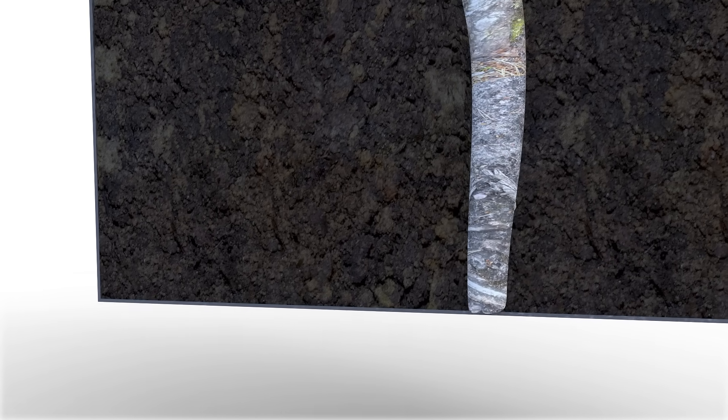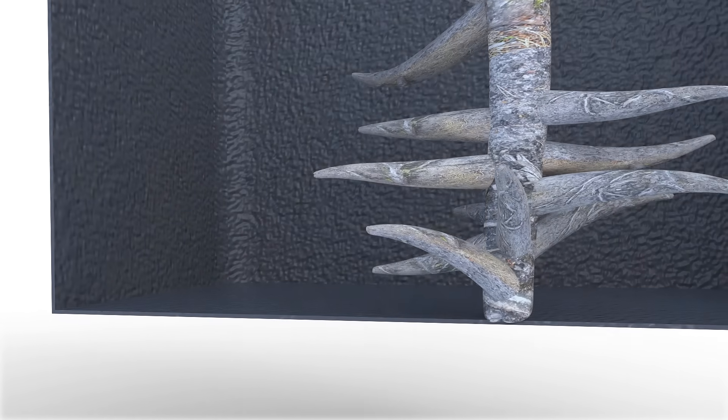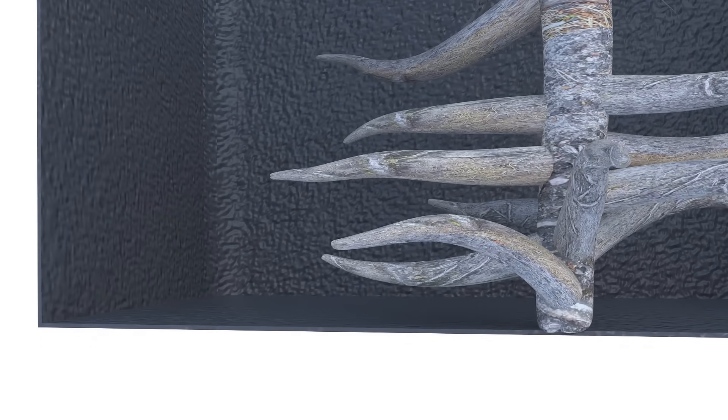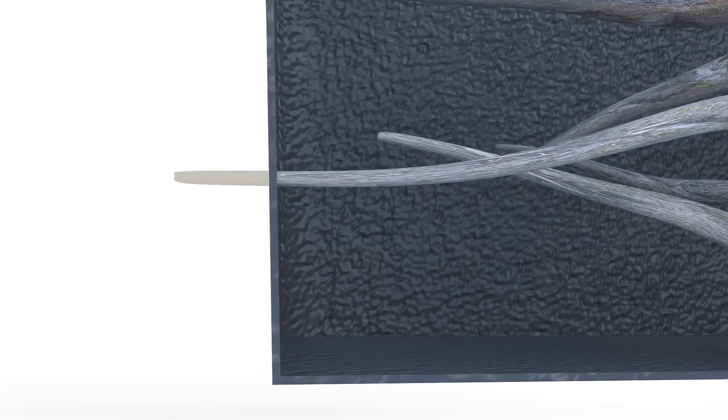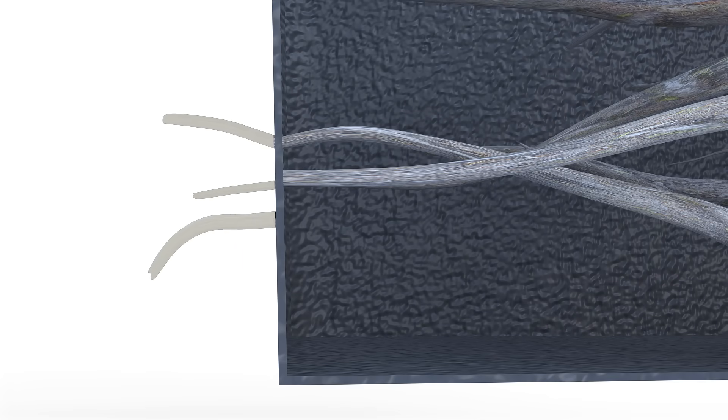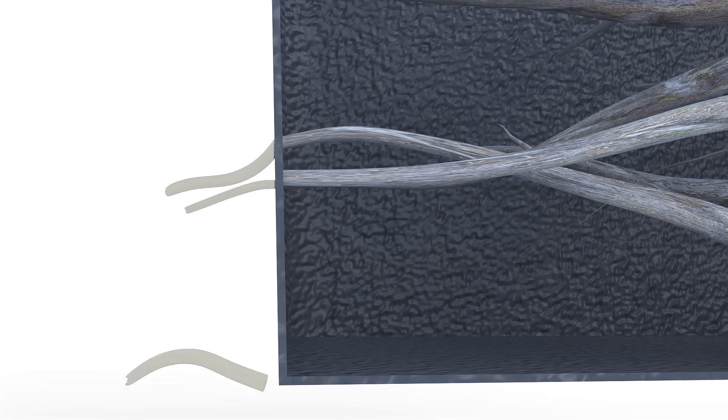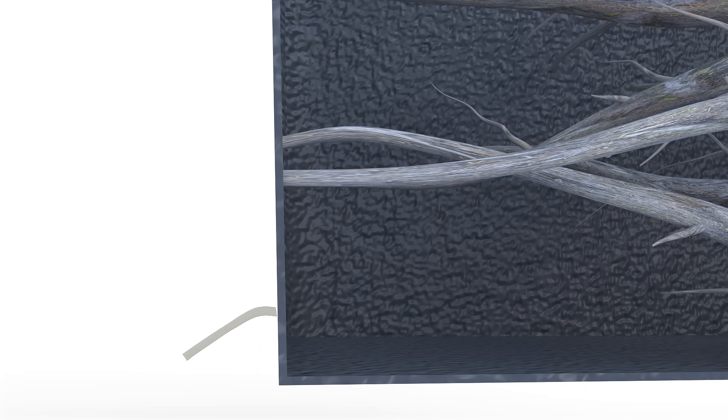Air pruning occurs when the roots penetrate through the breathable fabric. Once penetrated, the roots are exposed to air, which causes the tips of the root to dehydrate and naturally prune itself.